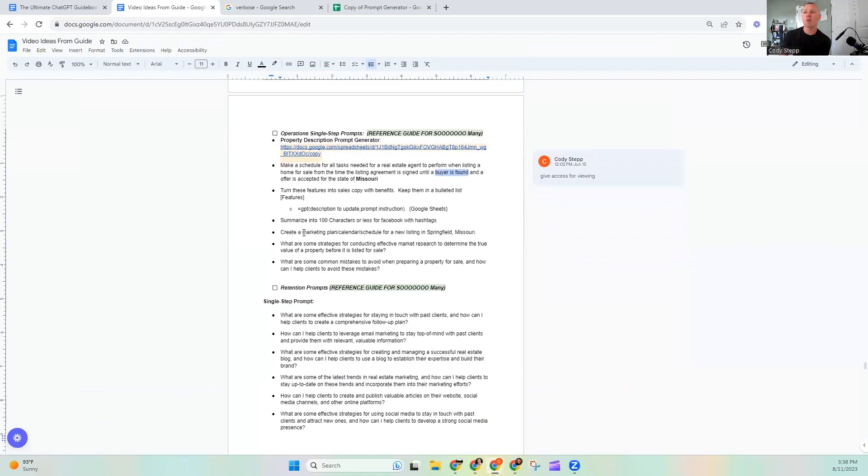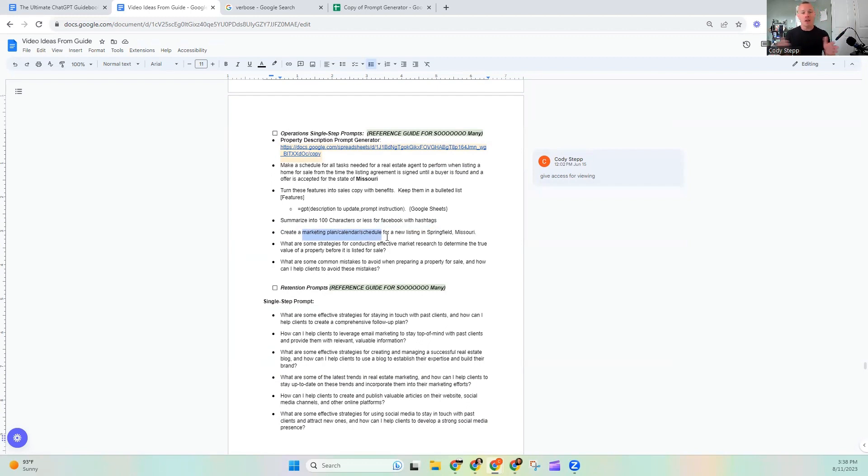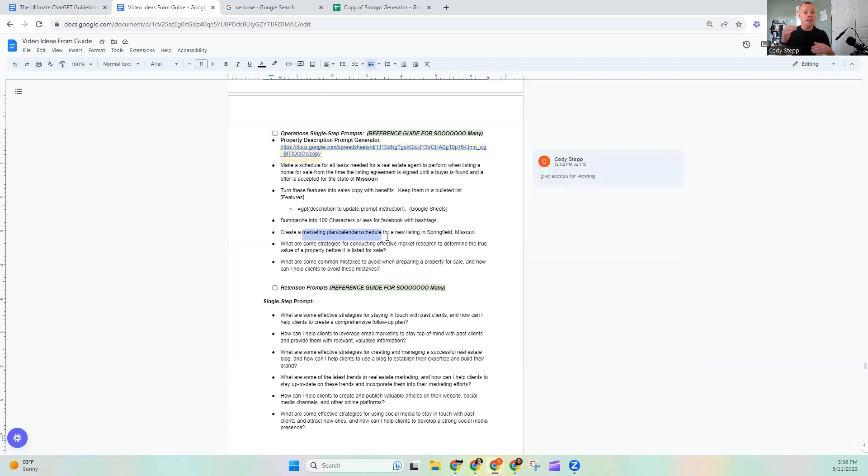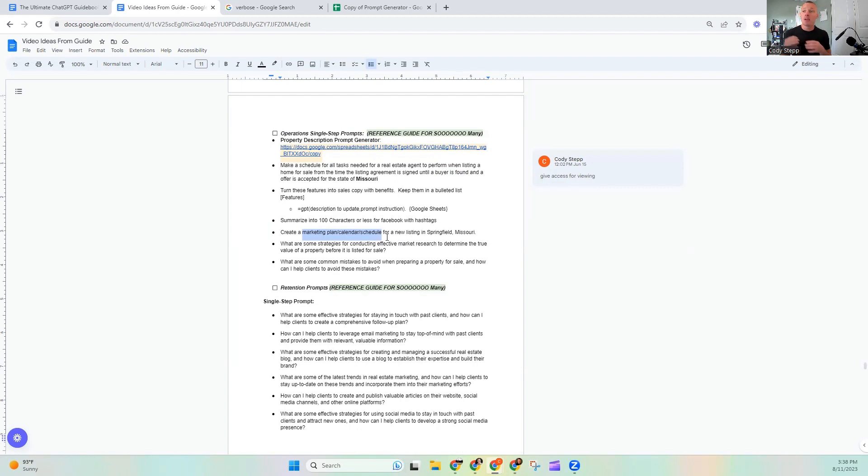Let's look at one more just to really kind of solidify this. So create a marketing plan calendar slash schedule for a new listing in Springfield, Missouri. So again, we've asked it to do one single thing. We want it to create a marketing plan calendar schedule. It doesn't quite know what we want to call it. So we're just giving it a couple of different names for that, but what it is going to do is it's going to say, hey, this week you need to post this, at this platform, and it should include these hashtags, things like that, that it can help us create. So we are leveraging ChatGPT in our asset creation process.